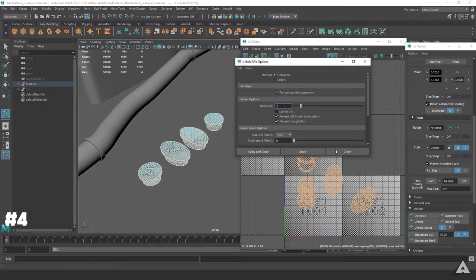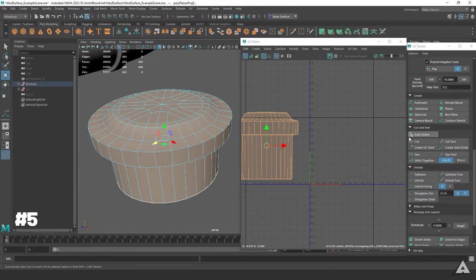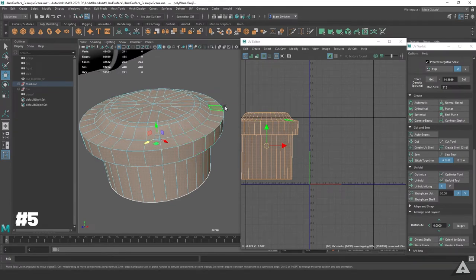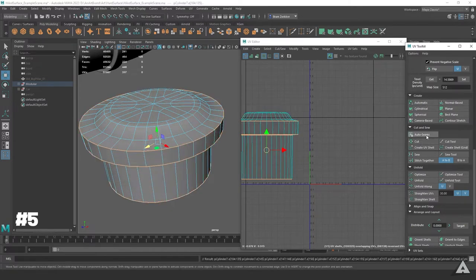Another useful feature for hard surface unwrapping is the Outer Seams button right here. Let's say you mark these edges here as hard lines. Then you can just click Outer Seams, and wherever there are hard edges, it will cut them right there.